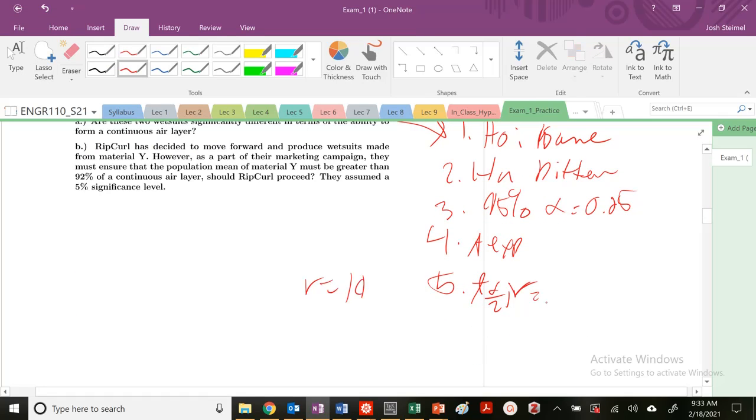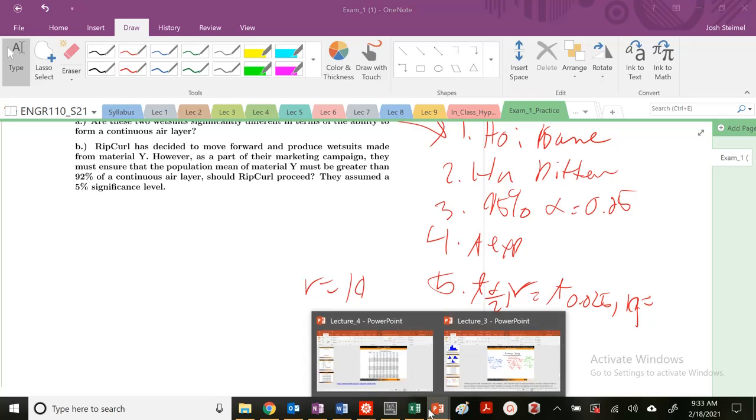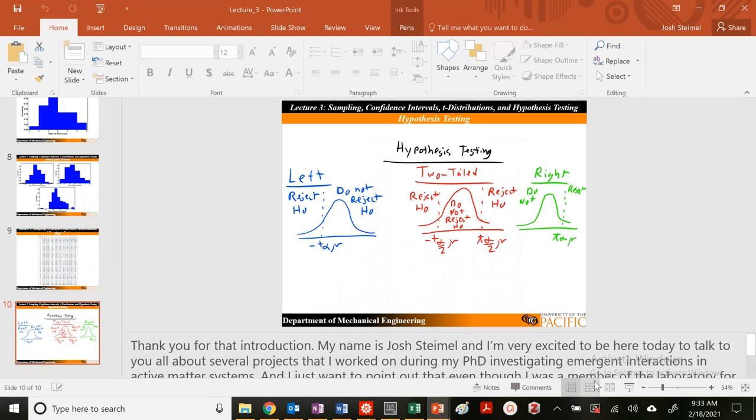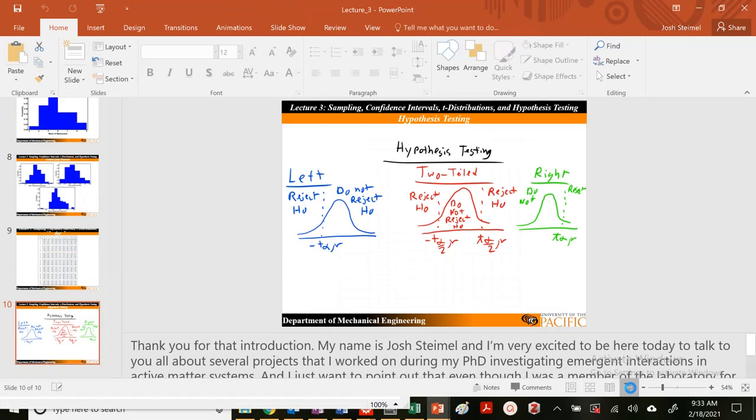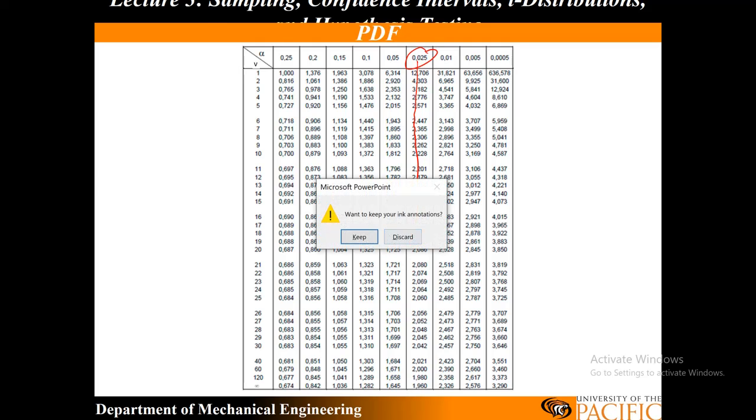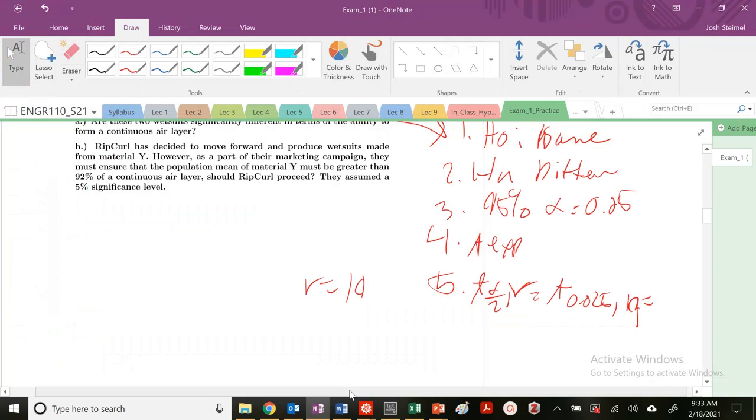So I know now that this is equal to T 0.025, 19. I can look up that value now. Let's go ahead and look it up on my T-table. Definitely need those during the exam. That's the chi-square table, don't confuse the two. So 0.025, and then I need to go all the way to 19. So 2.093.